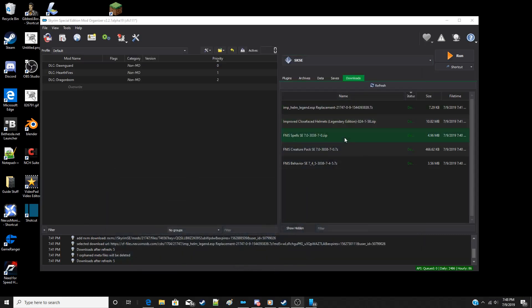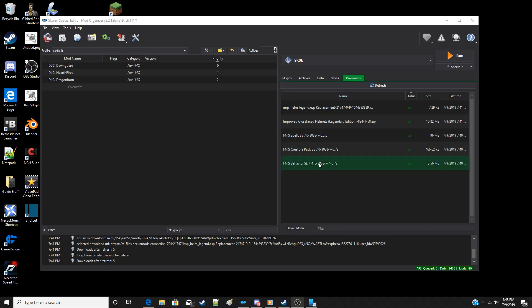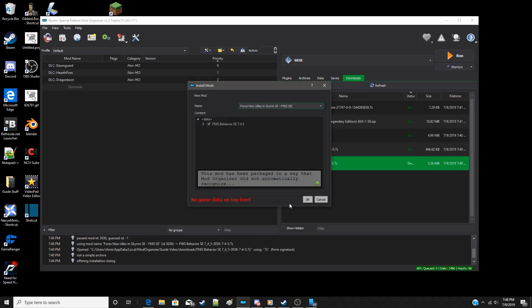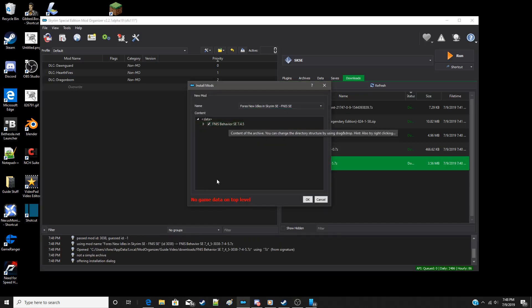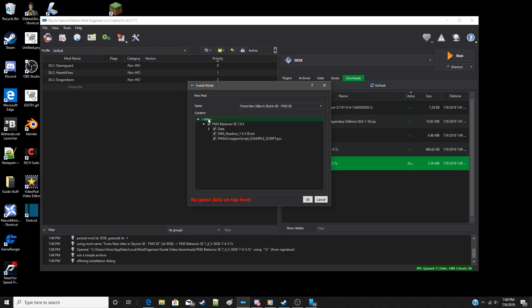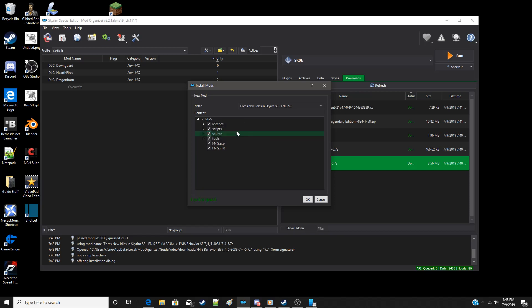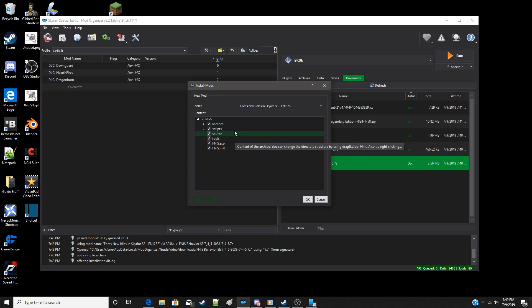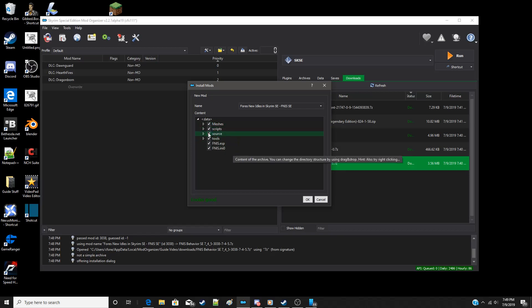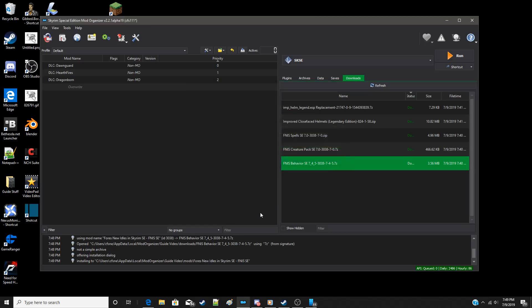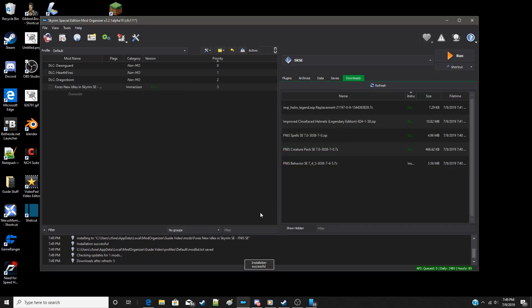We're going to start with FINIS first, and the first thing we want to install is the behavior pack, which is the main file. So we just double-click here. Now if we note, this says no game data on top level. That means that this is not the data folder. This is the data folder. This is actually what we want to be the top level folder. So we're going to right-click and tell it to set data directory. Now it says here that it all looks good, and we can see that the data directory is here with message script source tools FINIS ESP. So we're going to click OK to allow that to install.